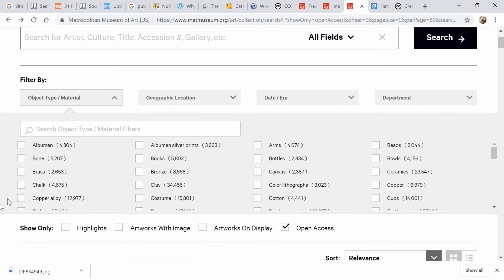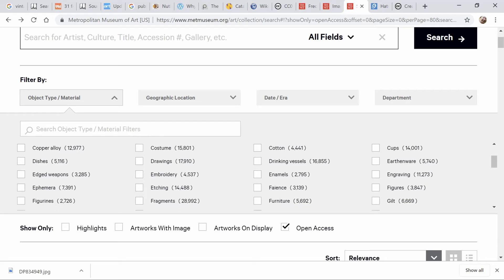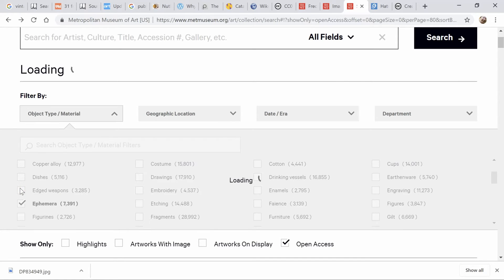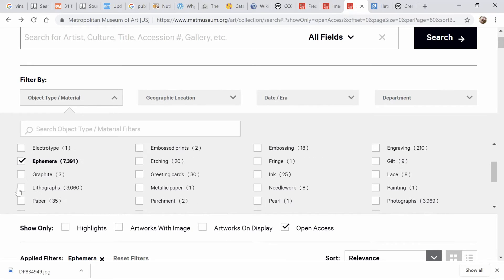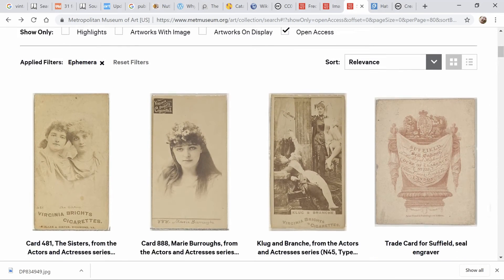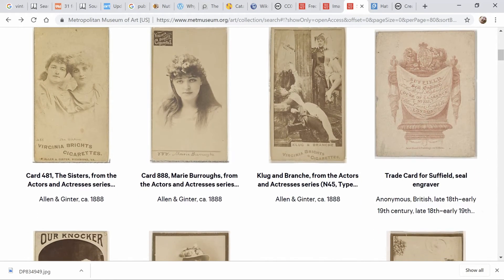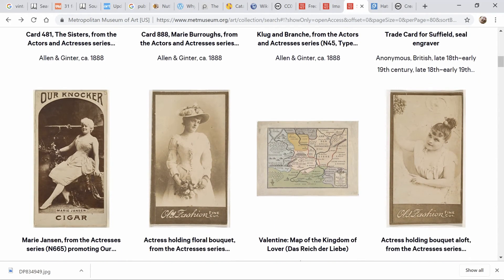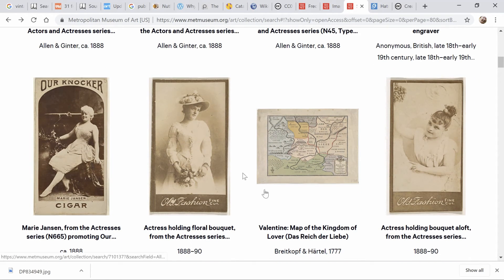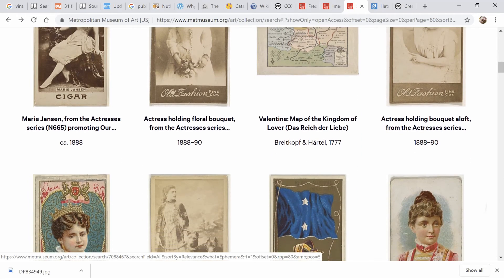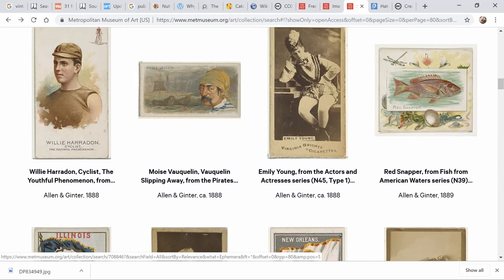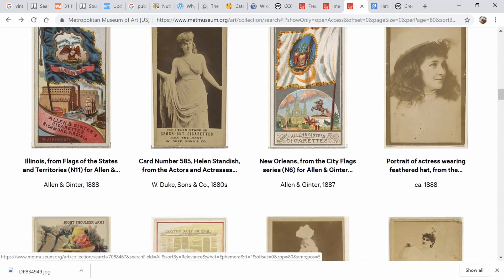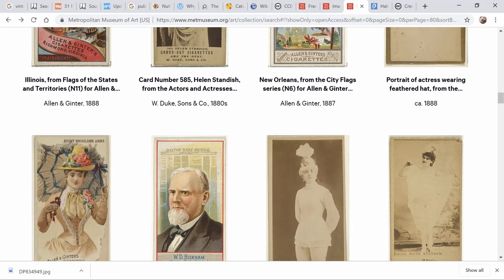They have a category called ephemera. These are even older — beautiful. There's an old map, beautiful women, more of the same kind of cards. Let's put in a different search.